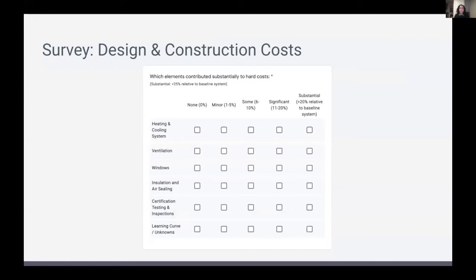The design and construction cost section asks mostly ballpark questions in relation to the respondent's baseline buildings. If we ask someone who always builds passive house whether their passive house build was more expensive, they'll say no — but if their baseline is typically code compliant, it's likely the passive house was more expensive. We also asked in this section whether they would be willing to share utility data via Energy Star Portfolio Manager.